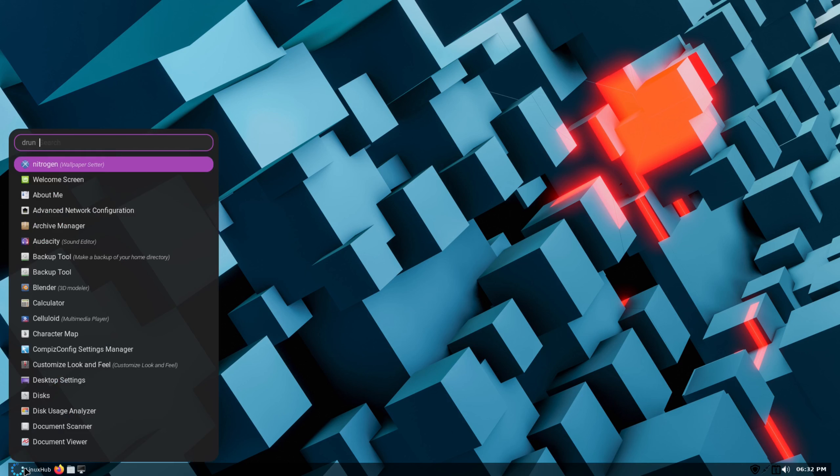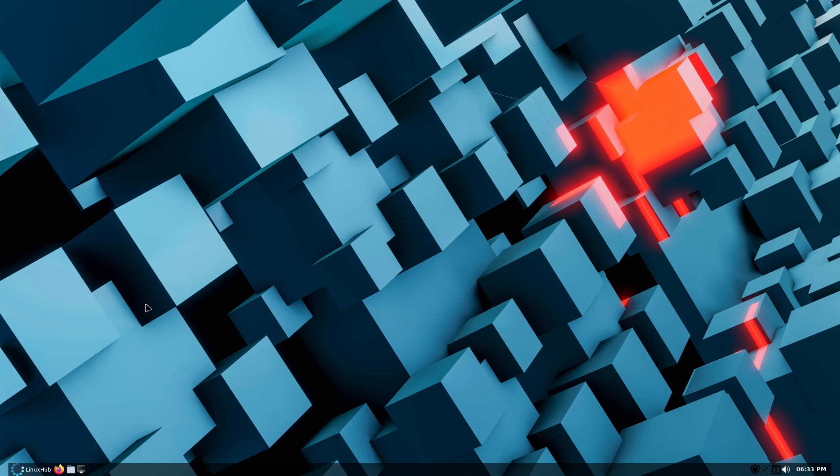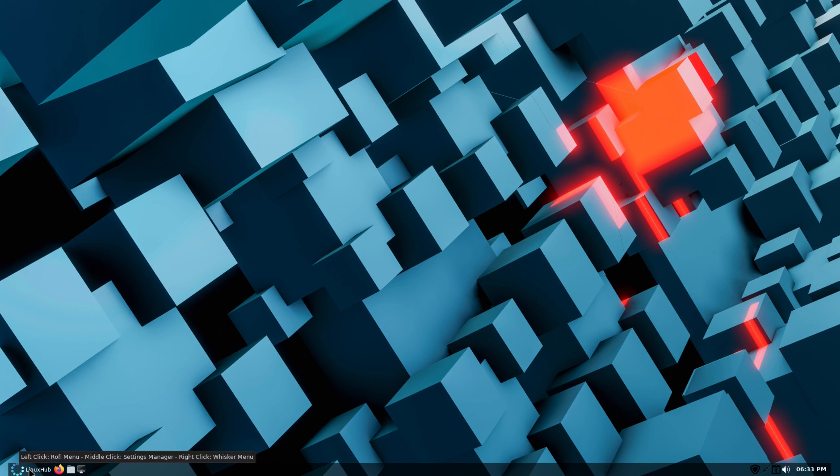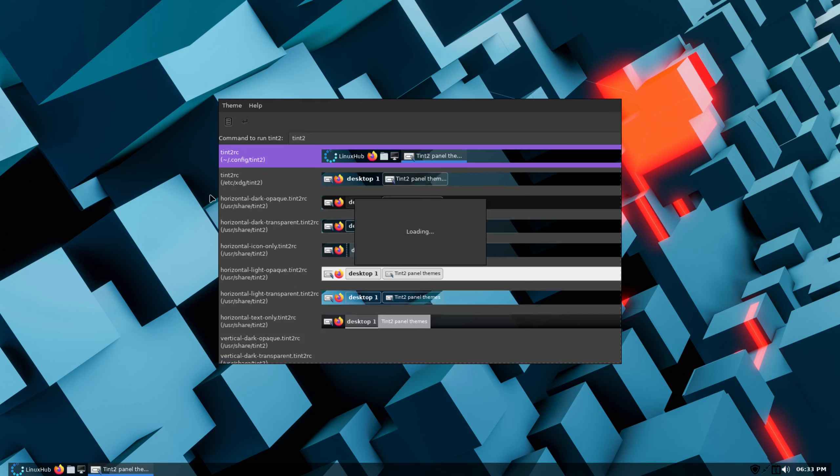Like I said, you have your left click menu that opens up Rofi, and then you have your right click menu that opens up the XFCE panel. Do I have a middle click on this? I actually don't, because the settings manager won't work right here. But what I can do is I can do something simple like open up my Tint2 editor.